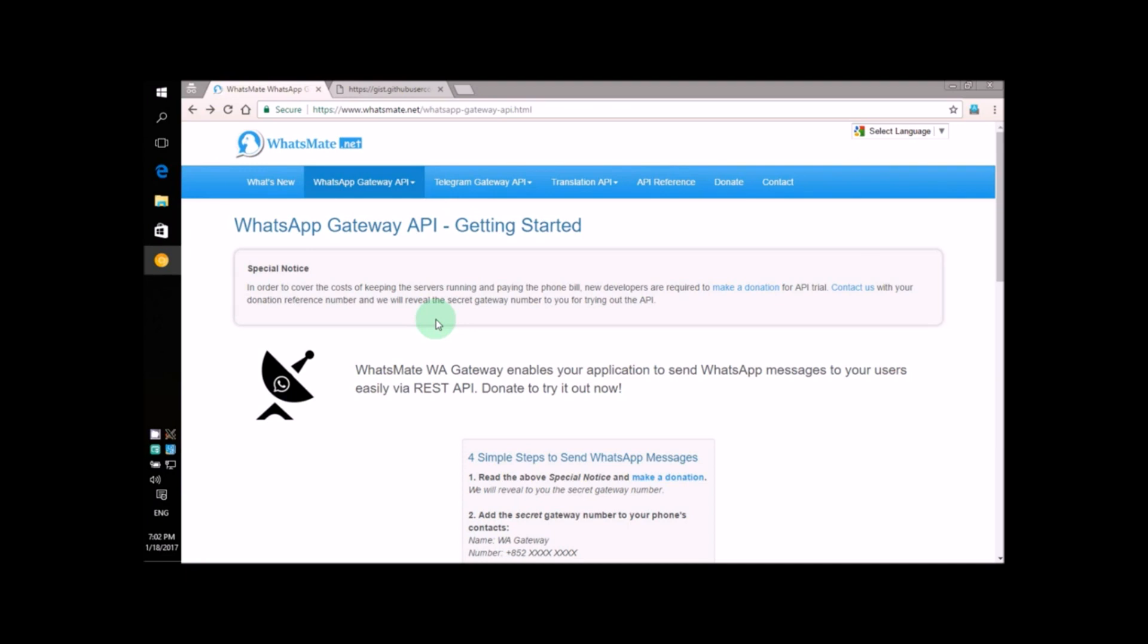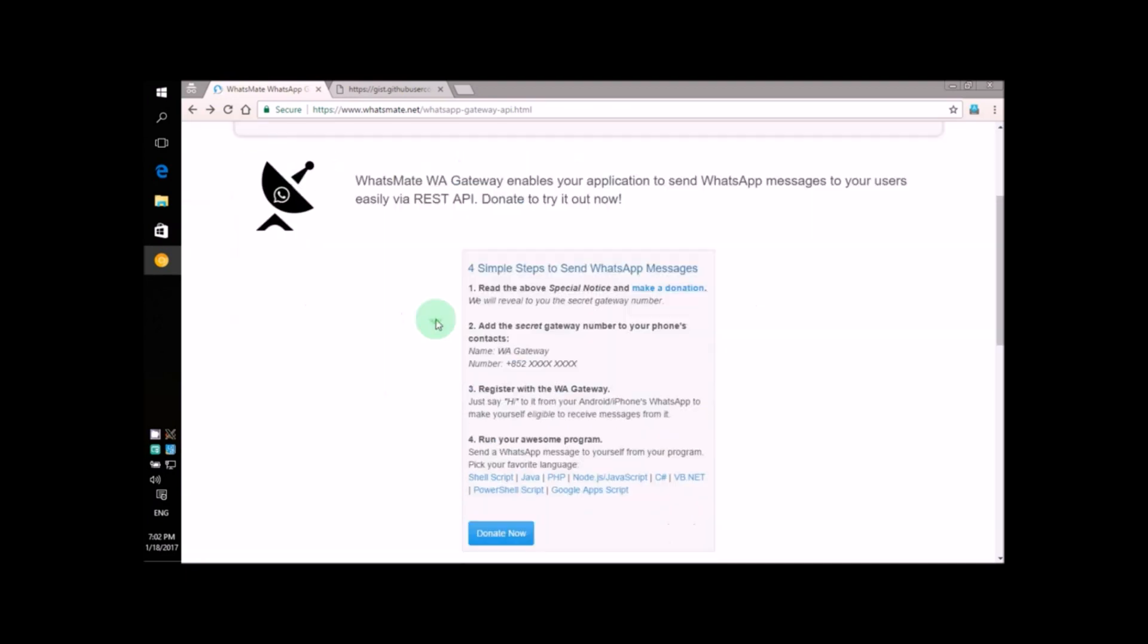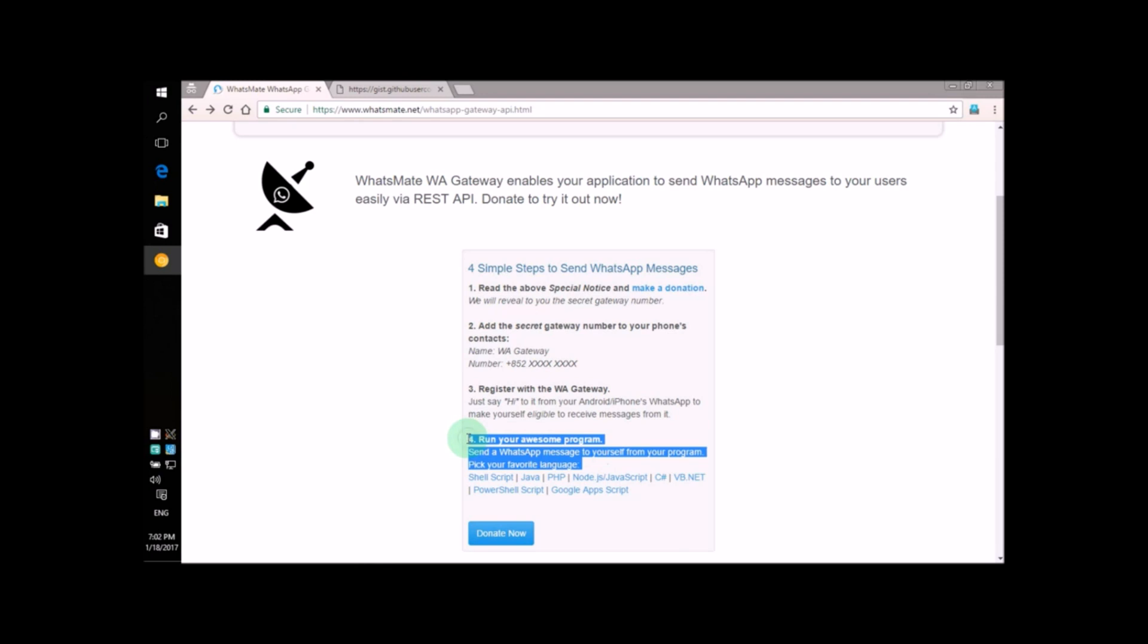Hey, how's it going? Today I'm going to show you how you can send messages from your Node.js program. You only have to take four steps to do that. In this video, I am going to focus on step number four. But don't worry, if you look at the description of the video, you'll find a link to another video that teaches you exactly how to perform steps one, two, and three.